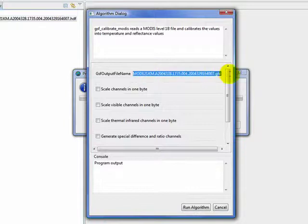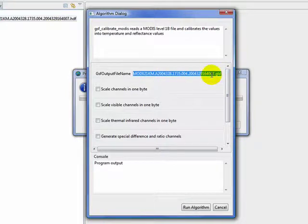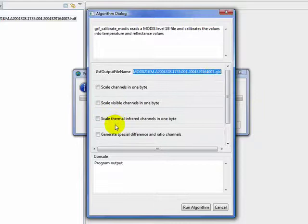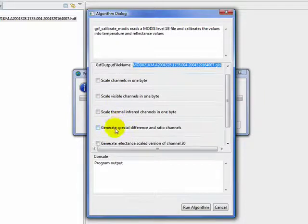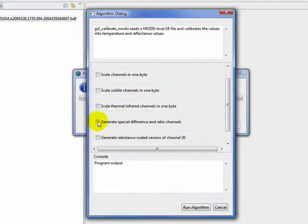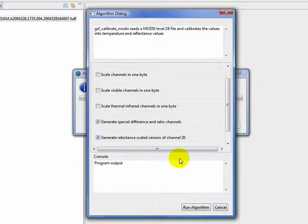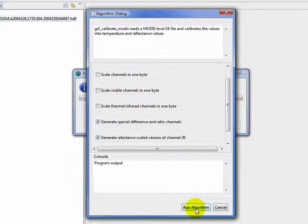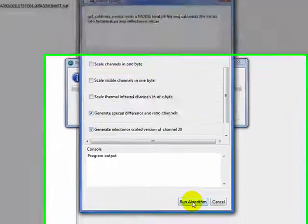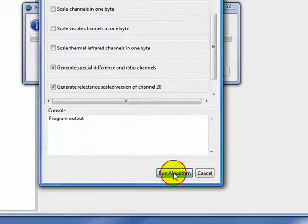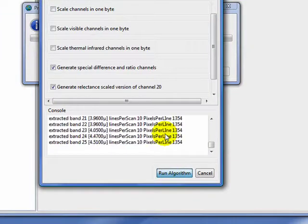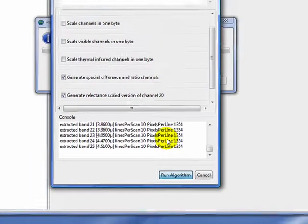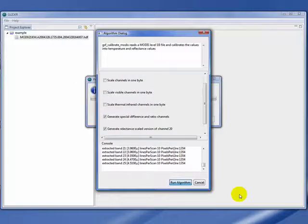By default, it will put a .gld extension on the original file name and put it in the project automatically. We can select some parameters when we're ready. We select Run, and this will perform the calibration.